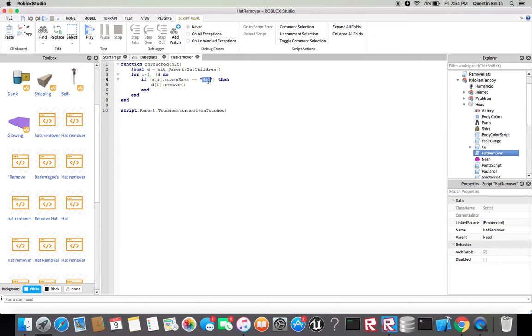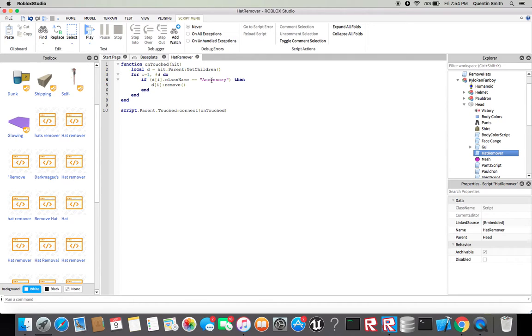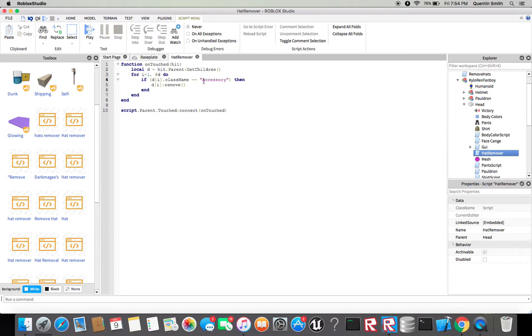You want to change hat to accessory since now hats have changed to accessories. I'm not sure if Roblox openly stated this but yeah, so it's now changed to accessory. So you need to change hat to accessory and it should work.